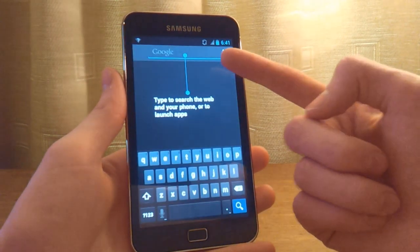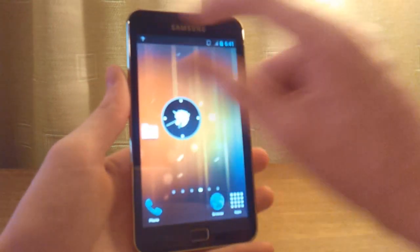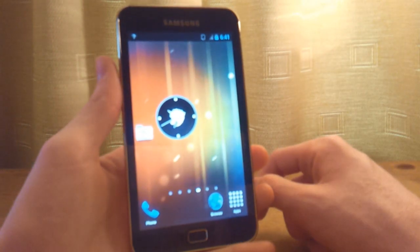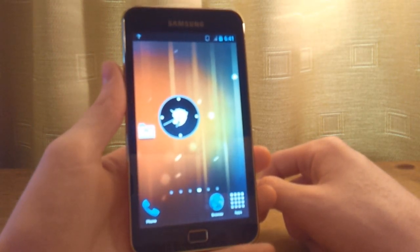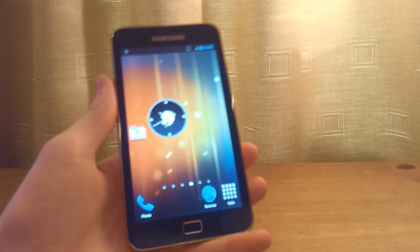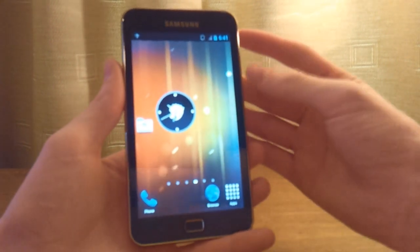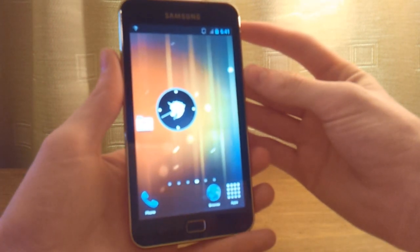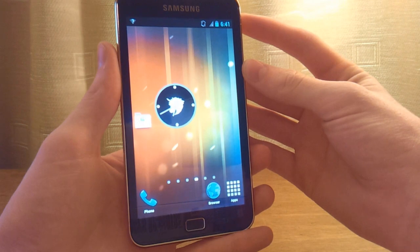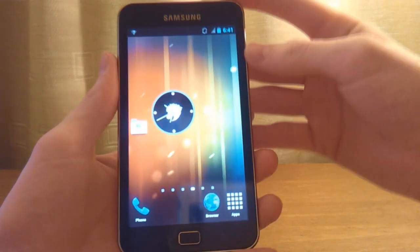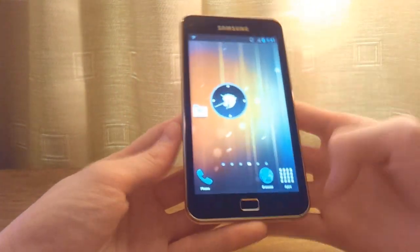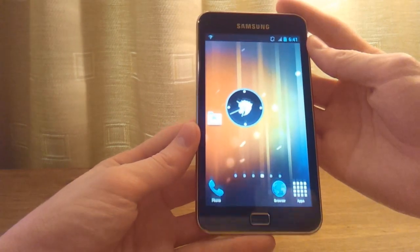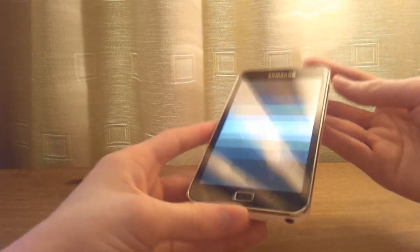We've got search down here, but you don't have the default search bar at the top — you will have to install that by whatever means necessary. Thanks for watching guys, please like, comment and subscribe. That's basically the default Galaxy S3 launcher running on a Samsung Galaxy S Wi-Fi 5.0. Peace out.